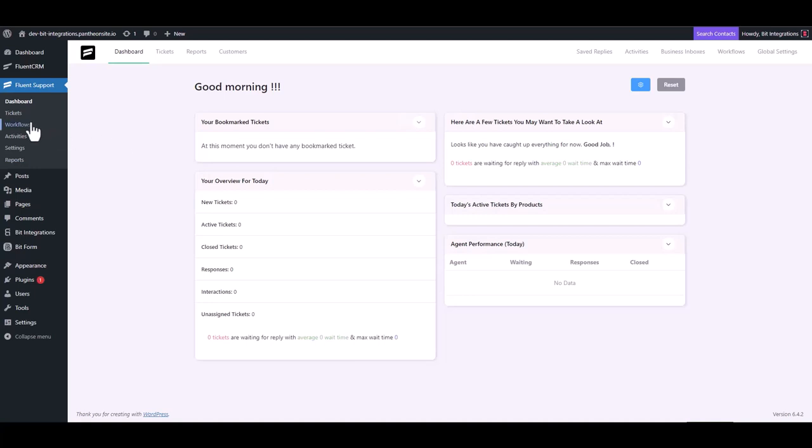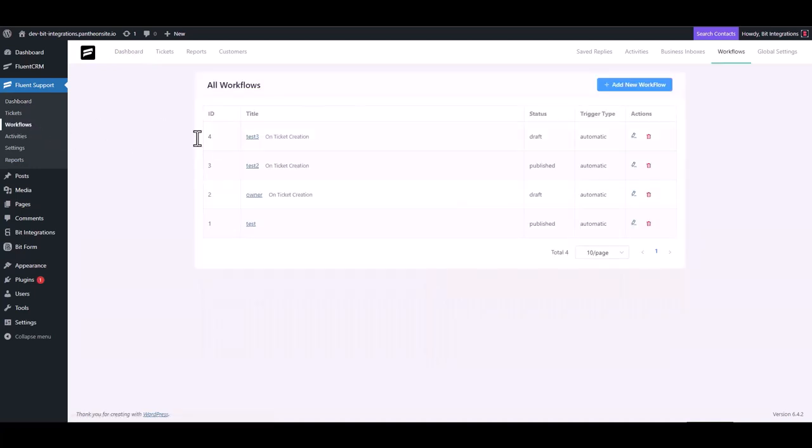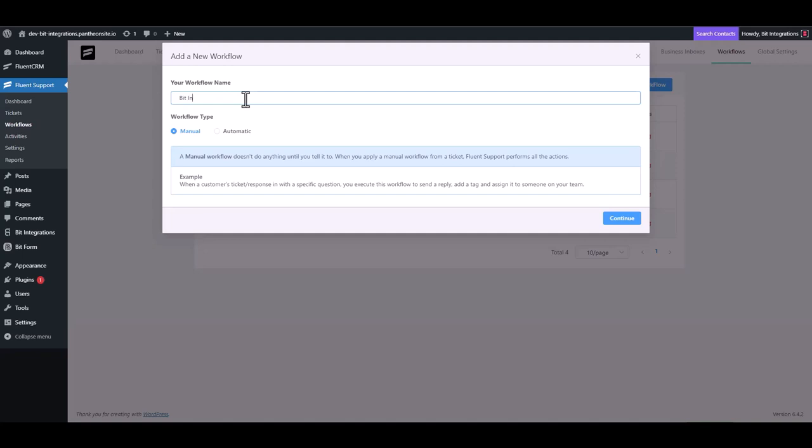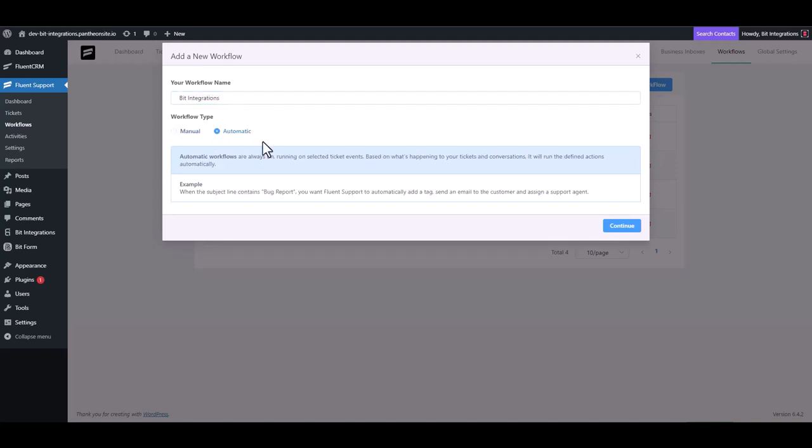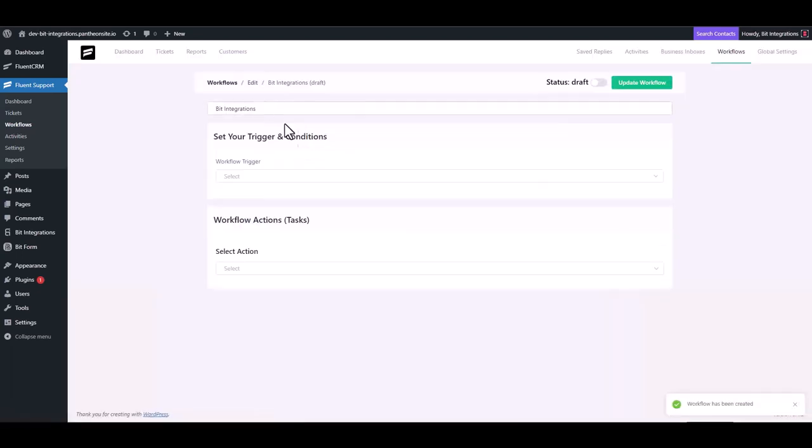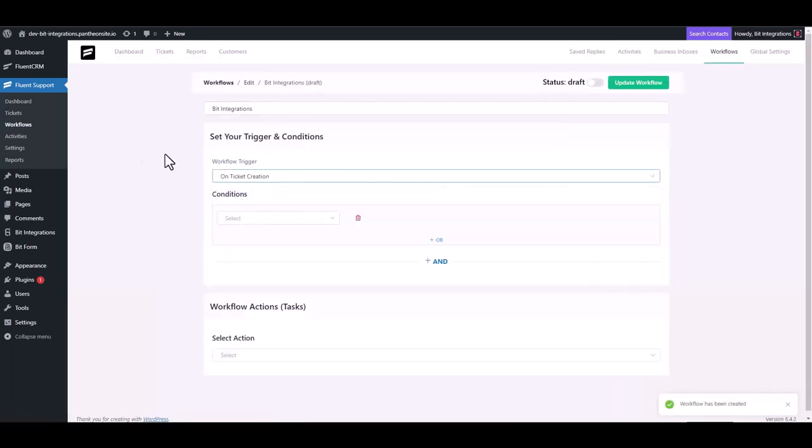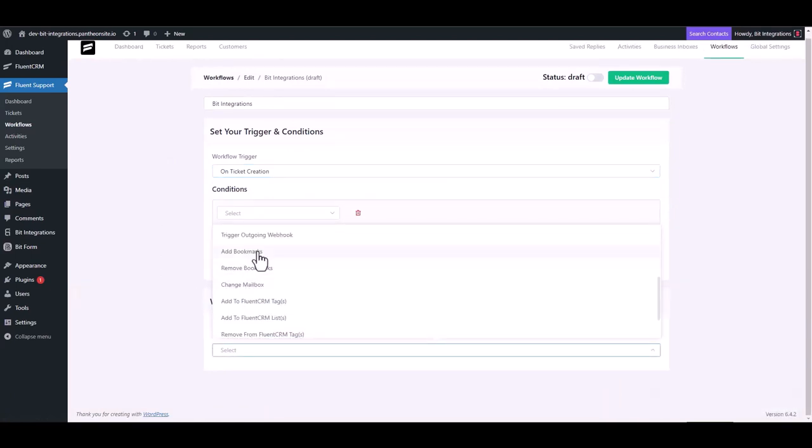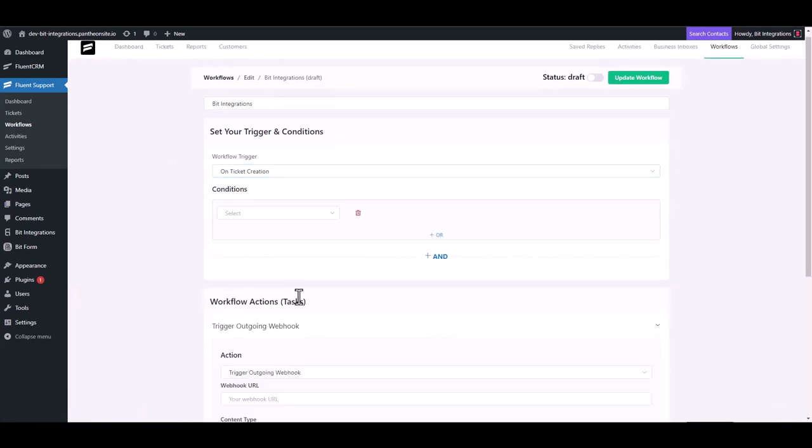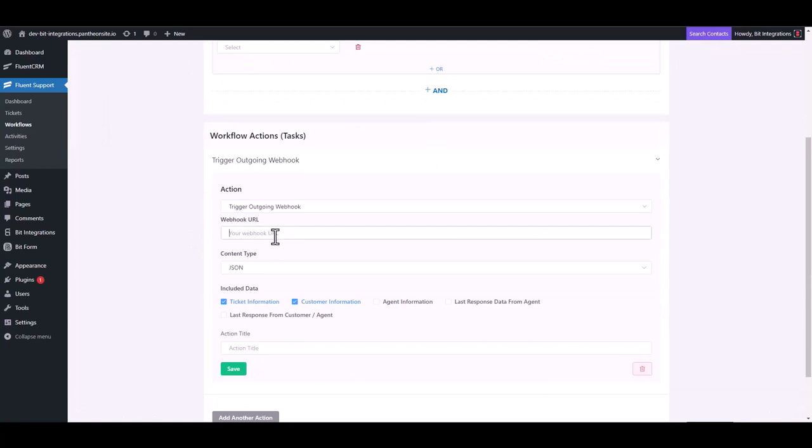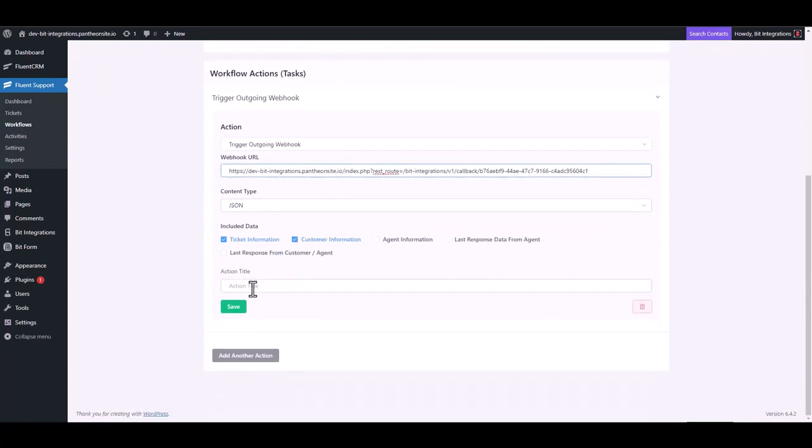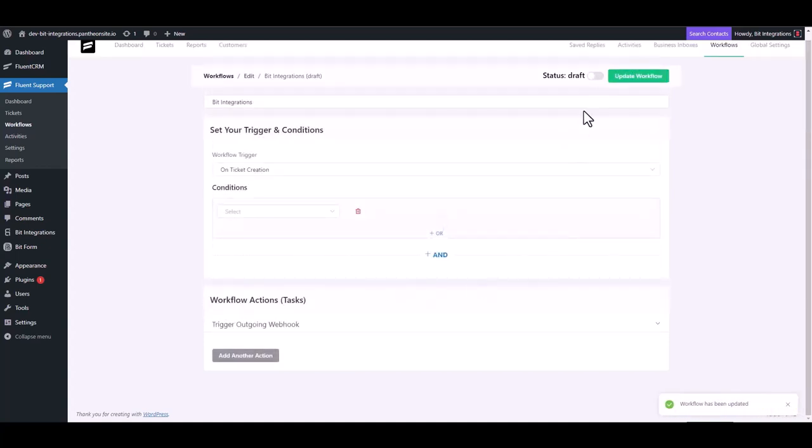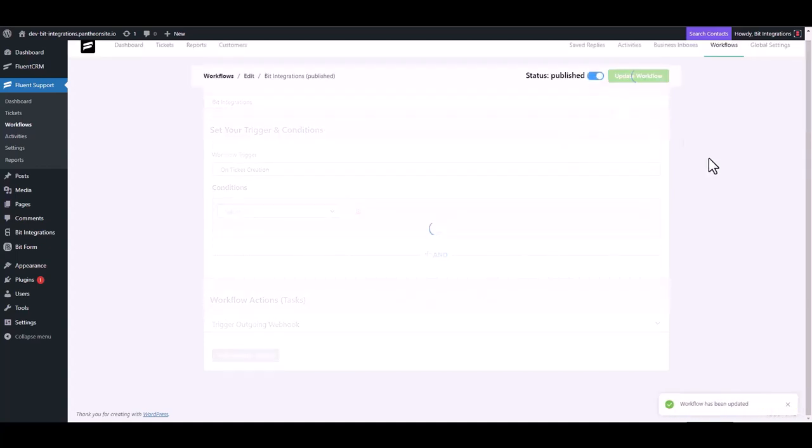Navigate to the workflows, add new workflow, give here a meaningful workflow name. Choose workflow type, continue, choose workflow trigger. Choose an action trigger outgoing webhook. Now paste the webhook URL and give the action title. Save it, now publish the workflow.